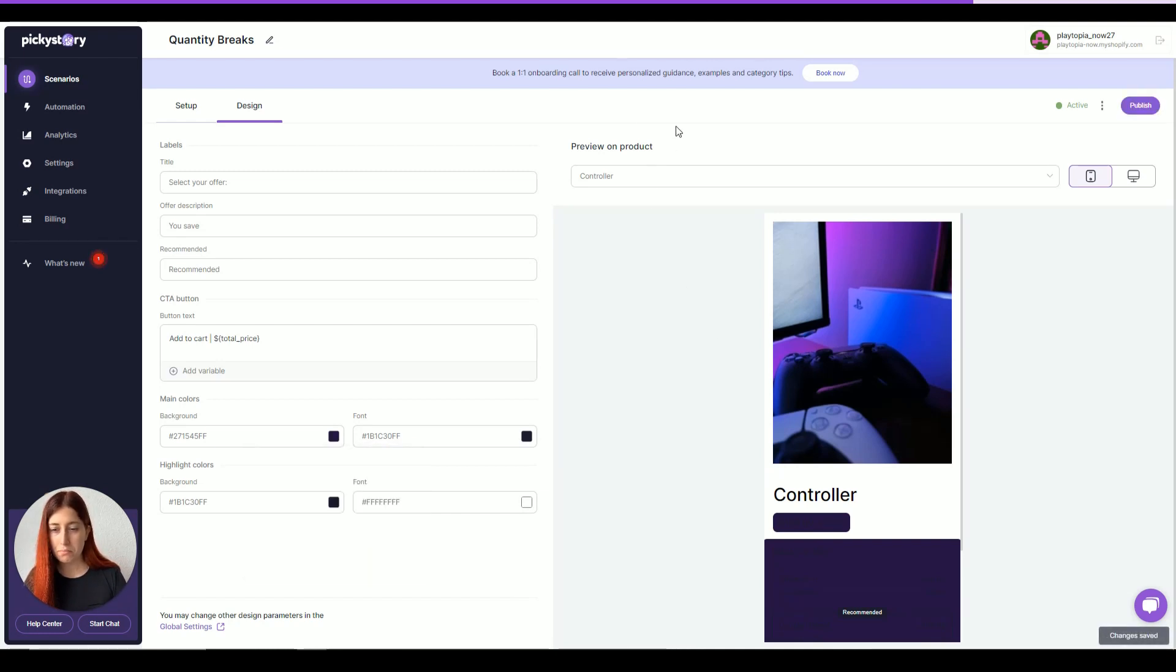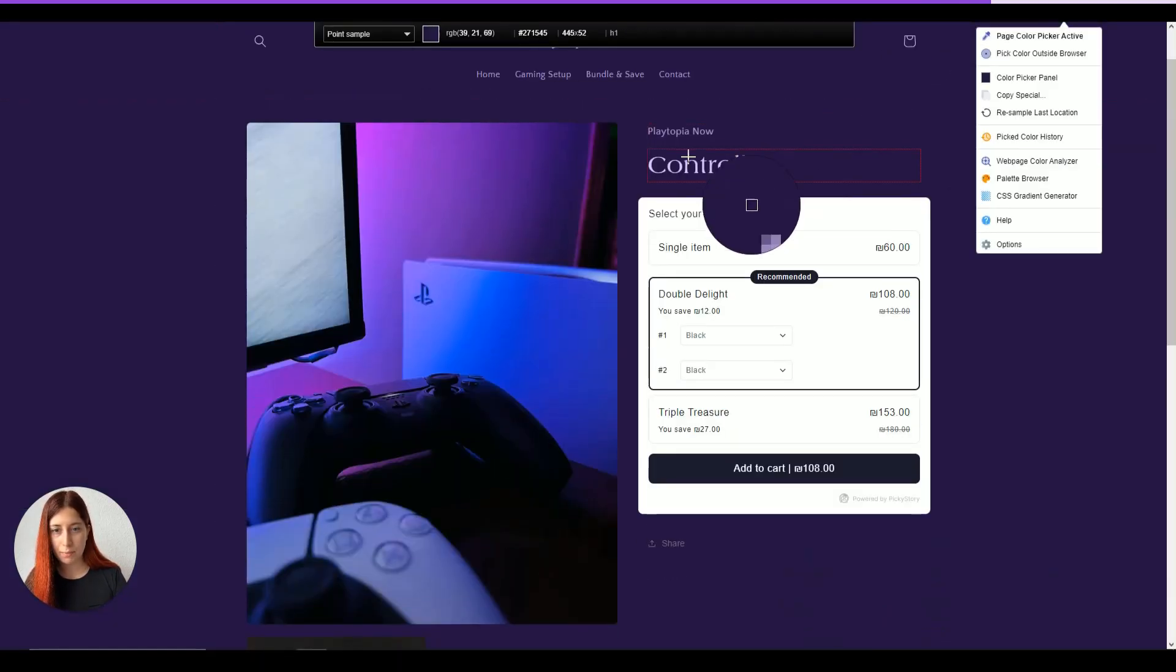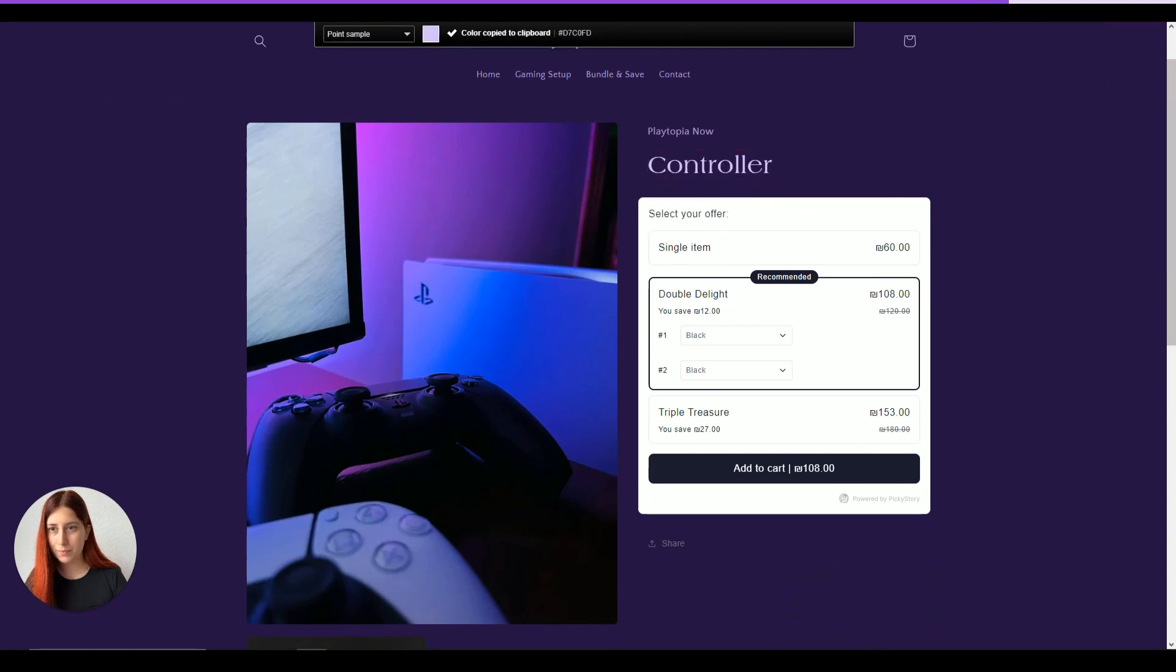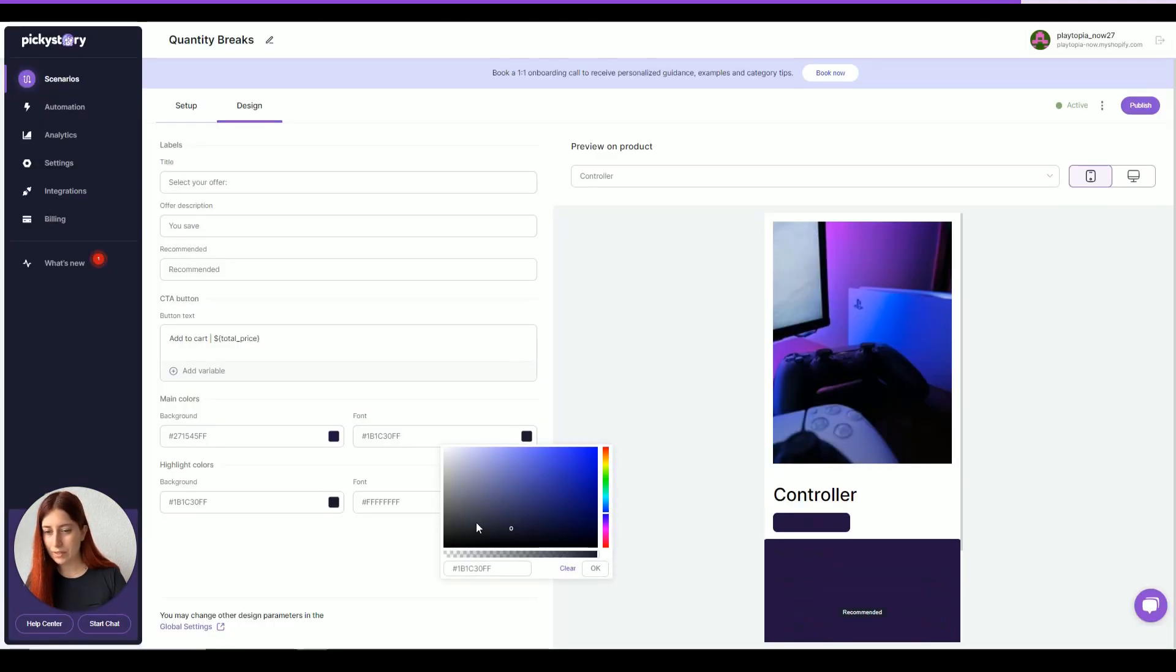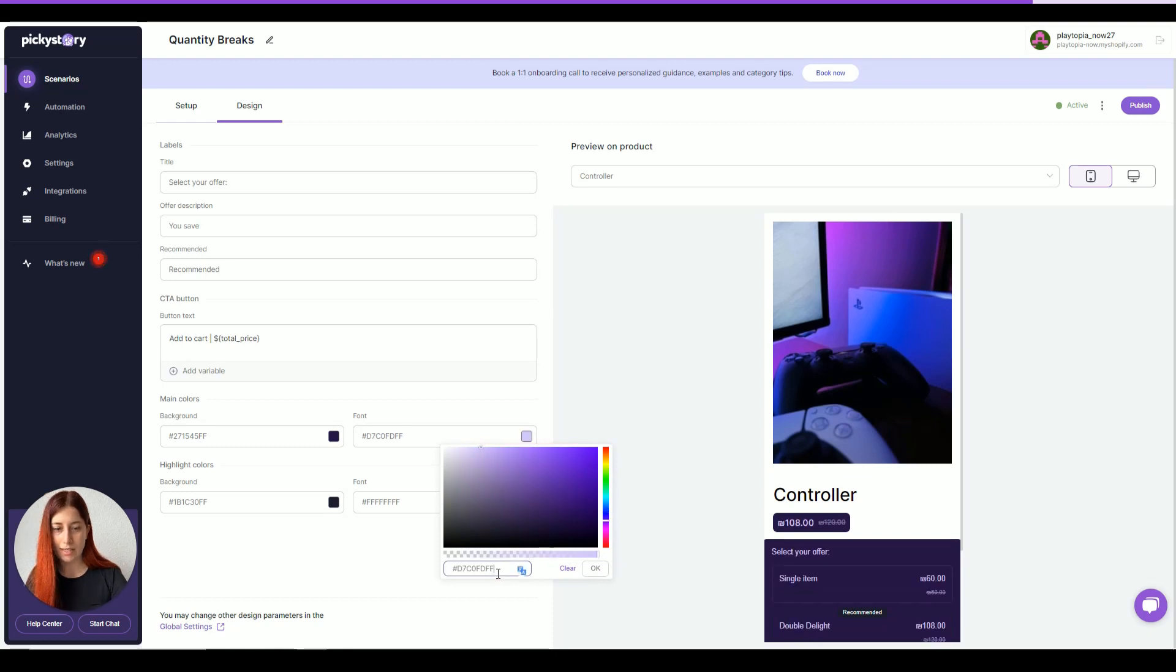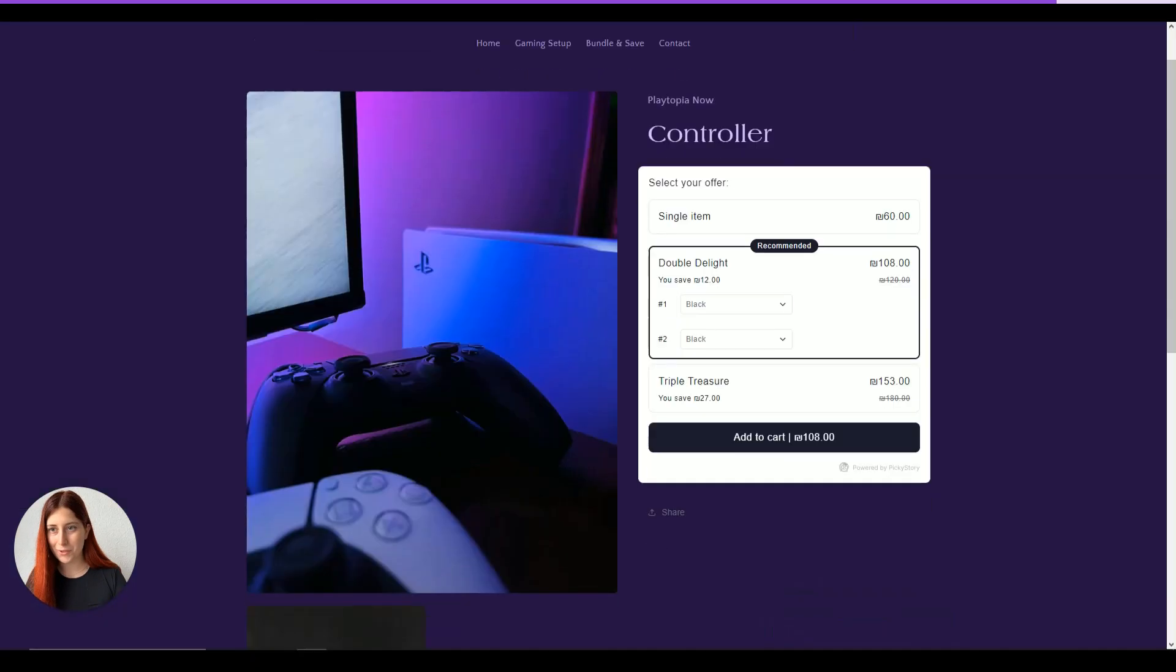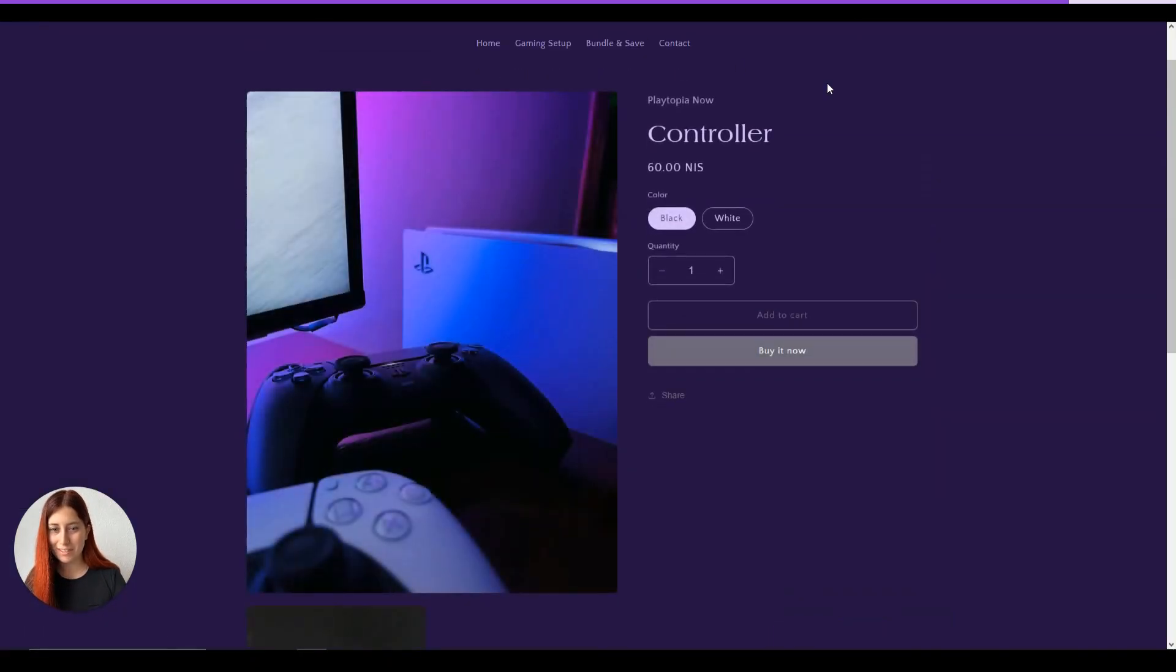Also, maybe we can change the font colors from the black that we have here to the purple, lighter purple. Let's add it in here. Much better. Let's click on publish to view the results in the live store.